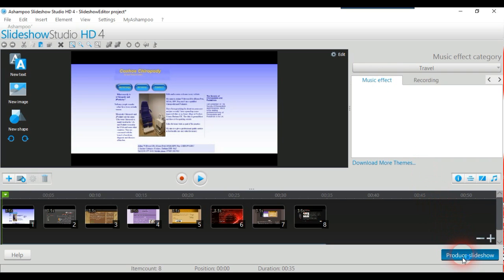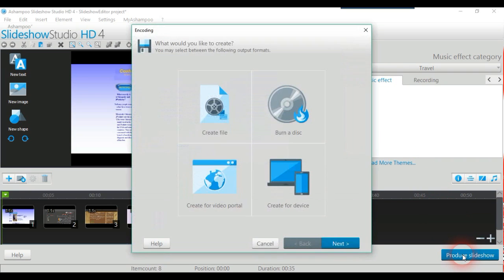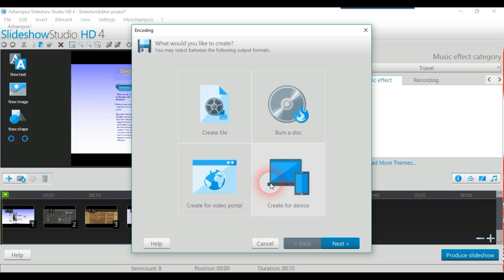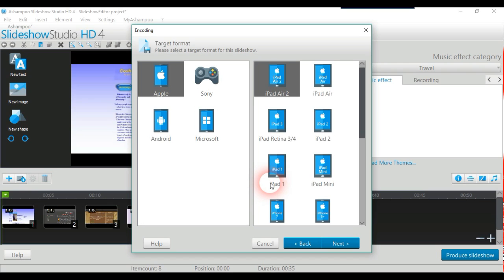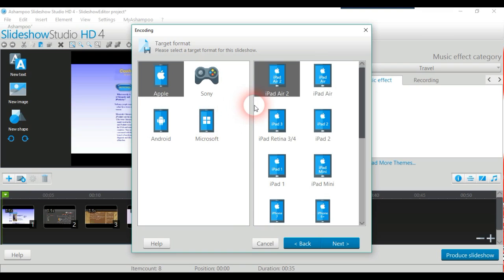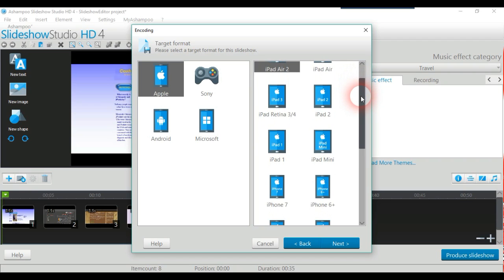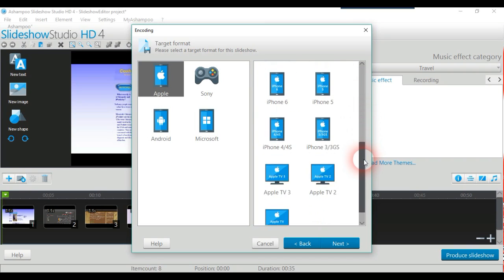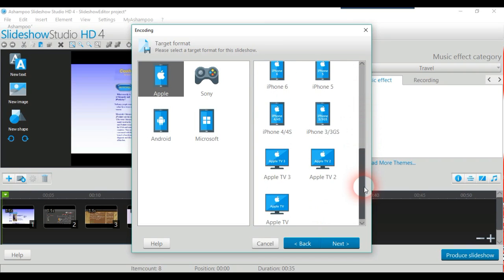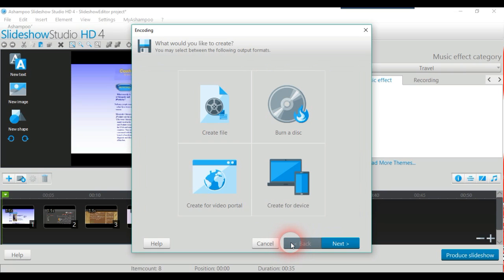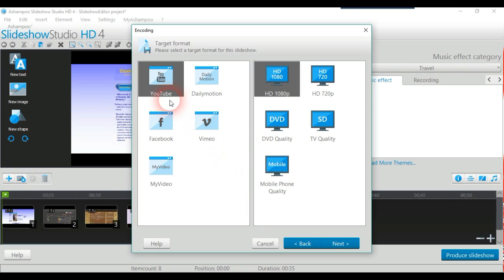To produce the slideshow - you can create the file, burn it to disk, create for a device, create for video portal. The create for device is all these things we see all the time now: Apple, Sony, Android, and Microsoft phones. I use a Microsoft phone and an Android and I know they work on there perfectly. All these things: iPads, iPhones, Apple TV and everything.